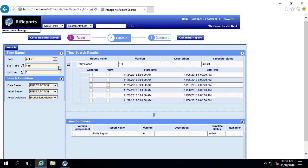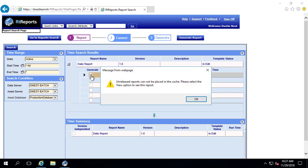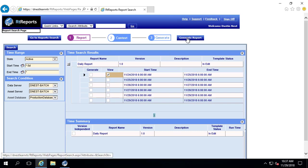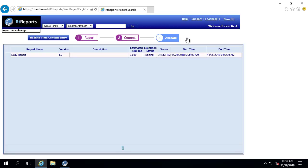The template status is in edit. It hasn't been released. So I can't officially print this report. So if I try and click on generate, it's going to fail. But I still can view the report. So if I go ahead and click view and generate report, I should get a report from November 24th at 6am to November 25th at 6am.